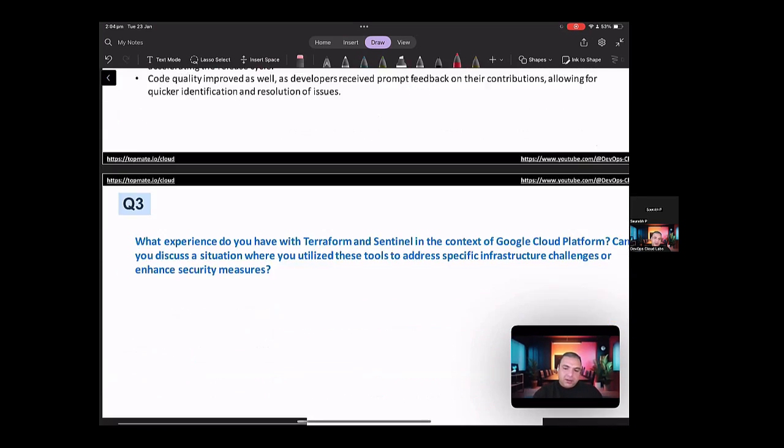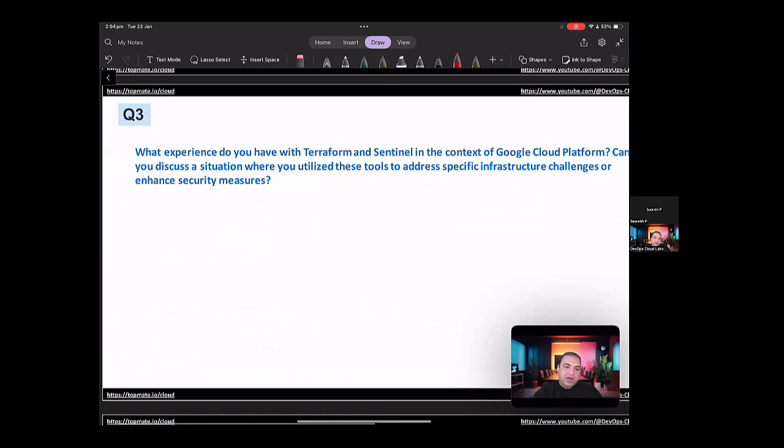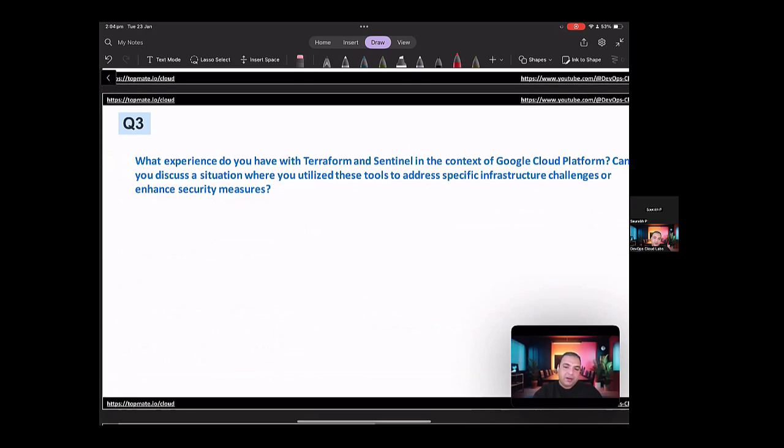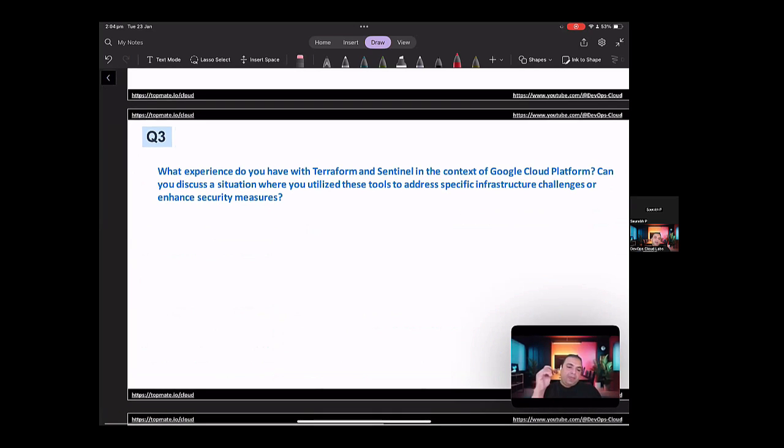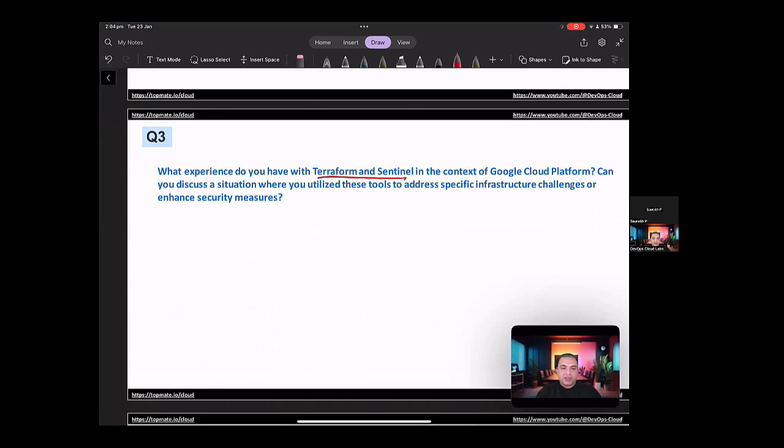So the third question on this particular job opening can be, what experience do you have with Terraform and Sentinel in the context of GCP? Can you discuss a situation where you utilize these tools to address specific infrastructure challenges or enhance the security measures?